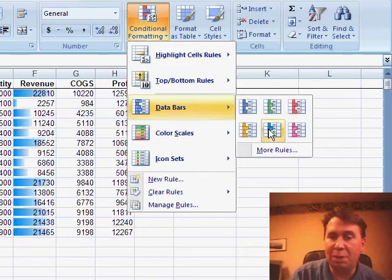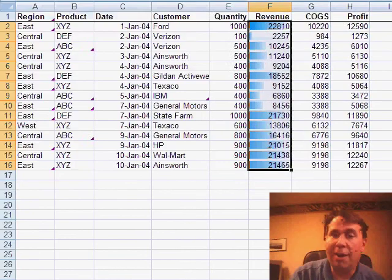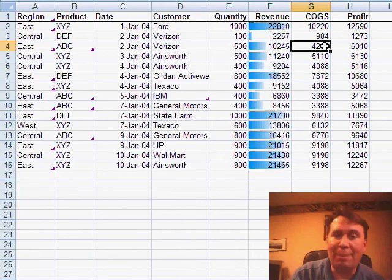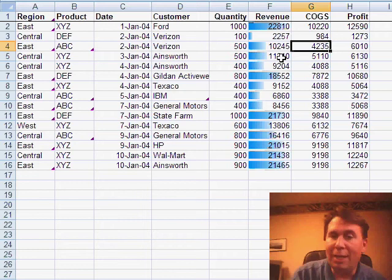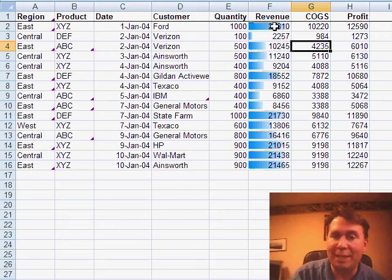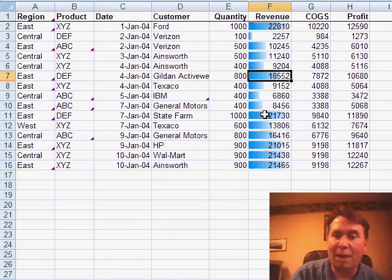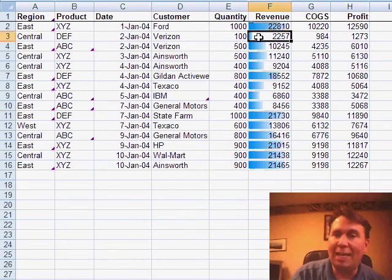So, there I'll choose a data bar, and basically what happens is, in every cell, I get a little in-cell bar chart, and the size of the bar indicates how large the numbers are. So, instantly I can see that these are my largest customers here, and that's my smallest customer.